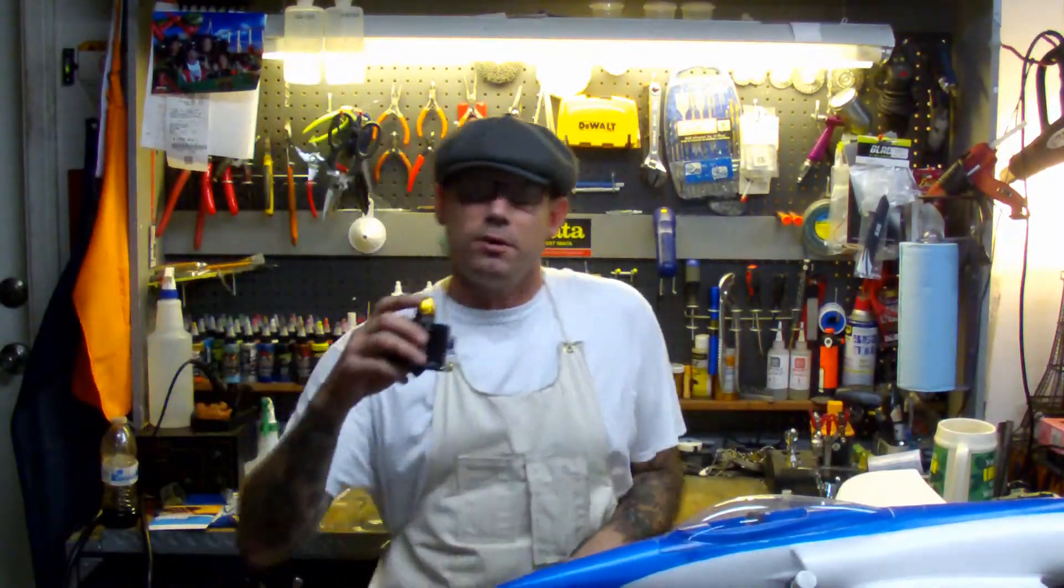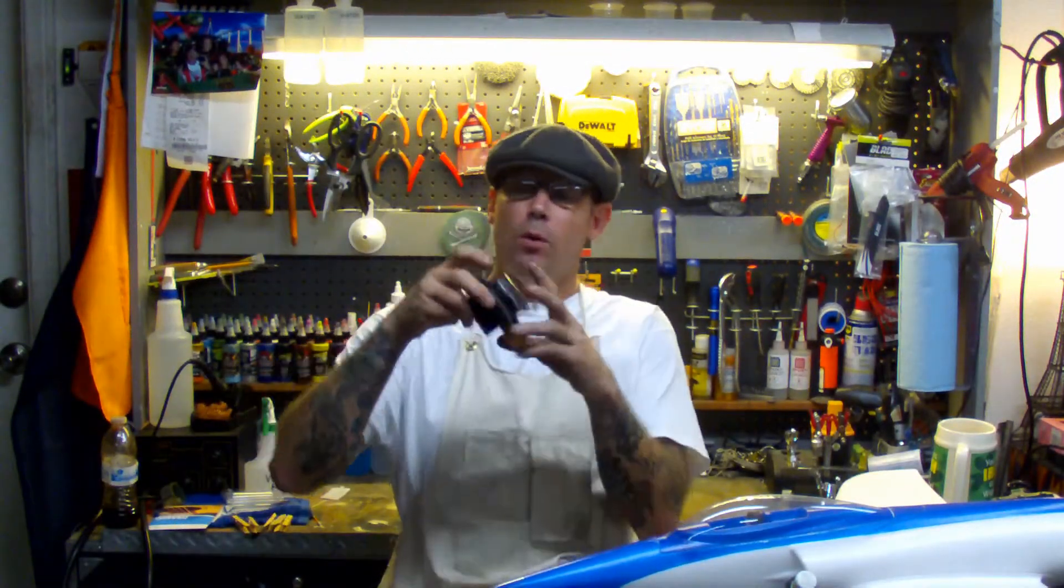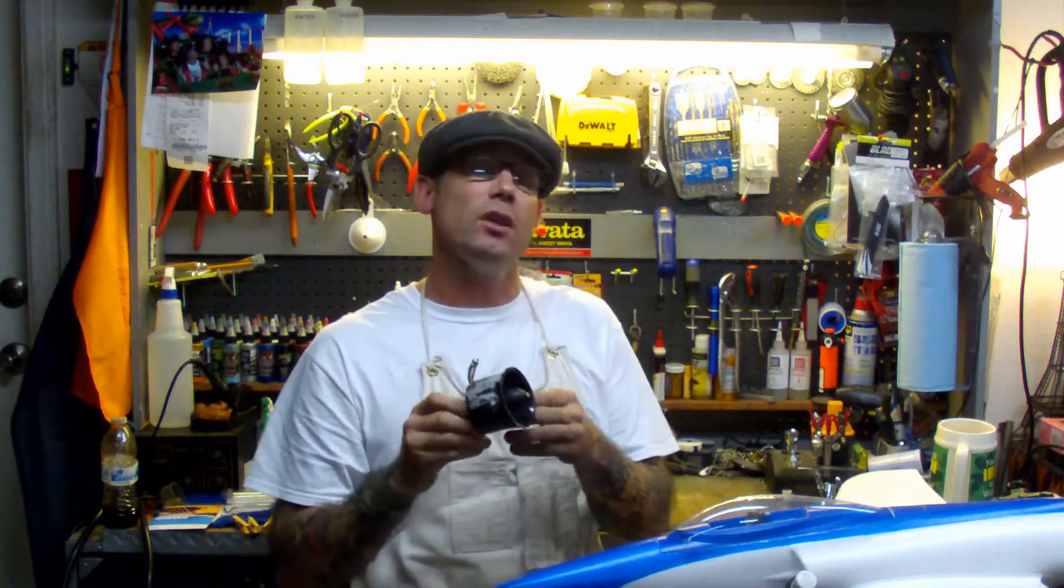Hello, welcome to Crash and Burn RC. I'm Ken. Today we're going to look at balancing an EDF. I know there's a lot of videos on there. I'm just going to show you the way I do it.